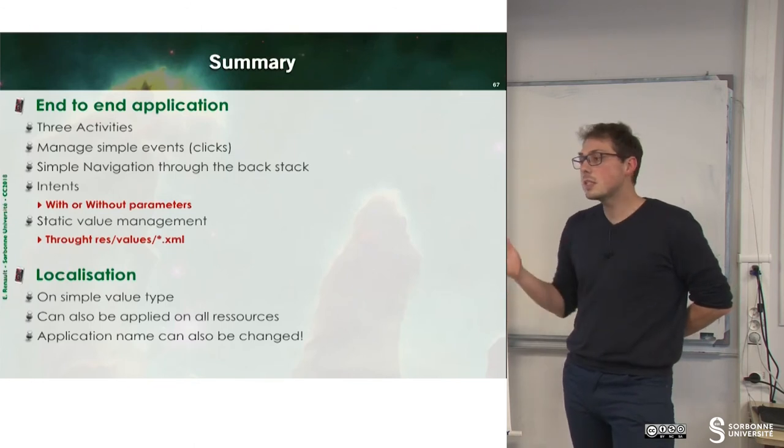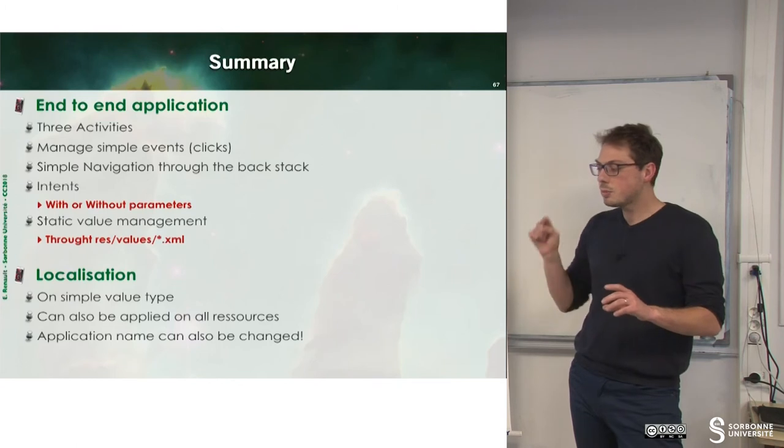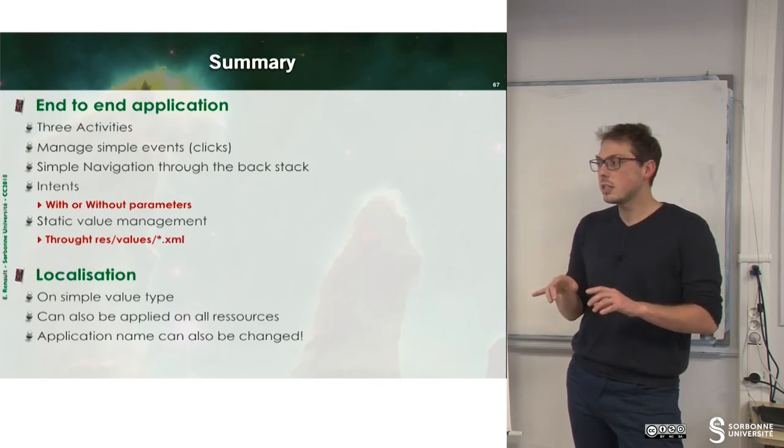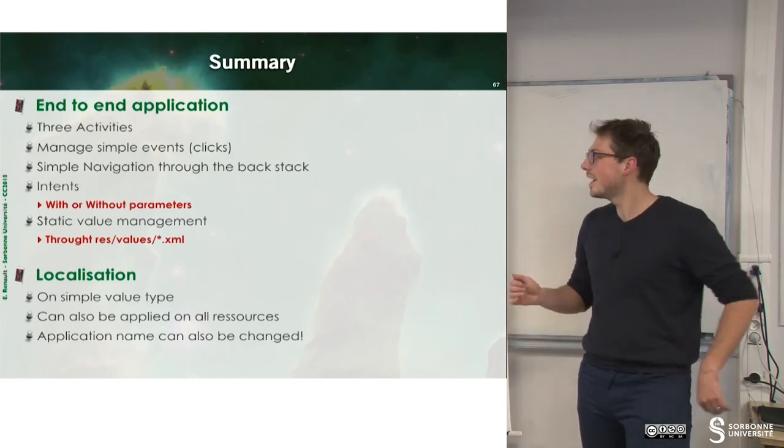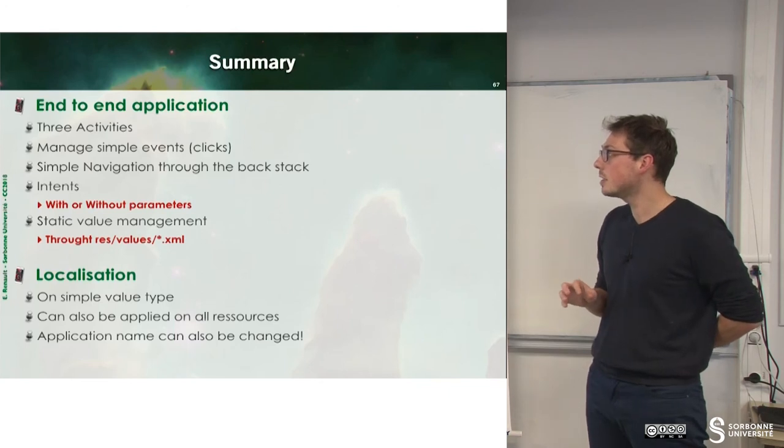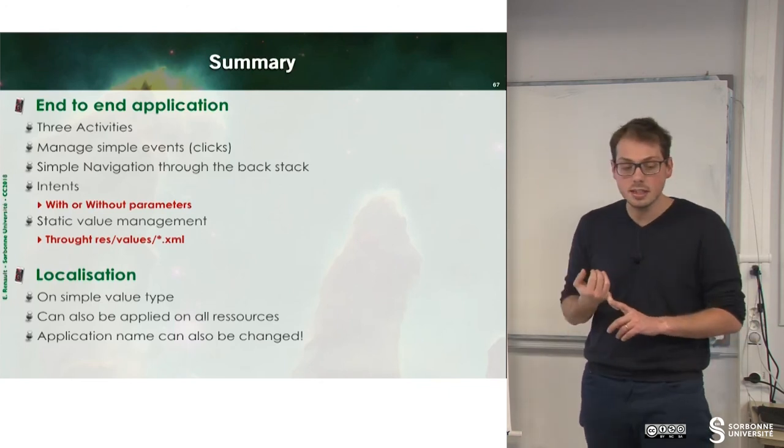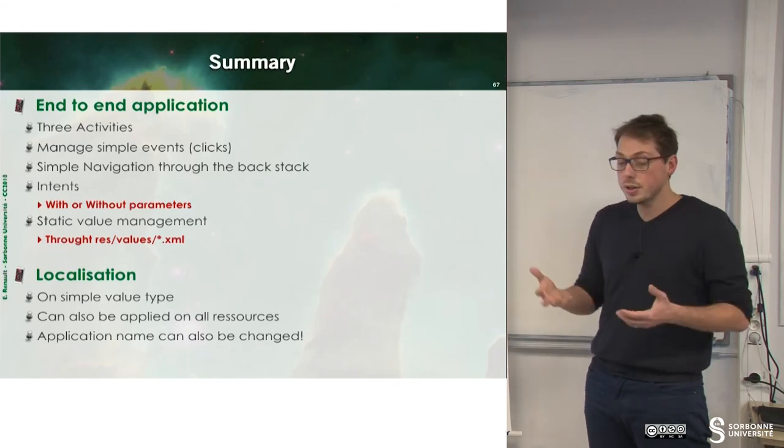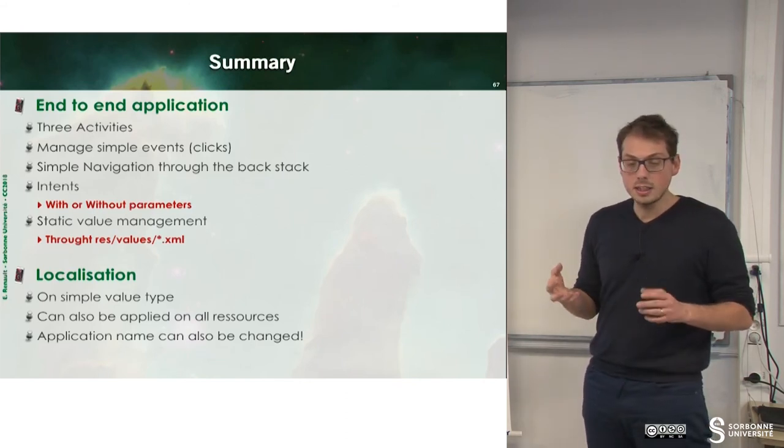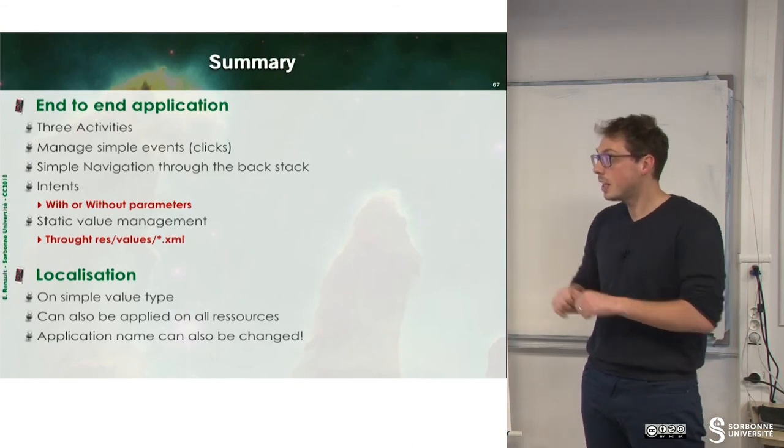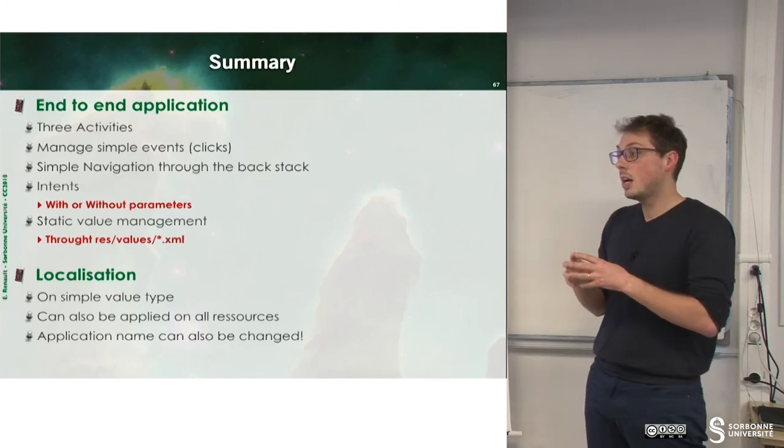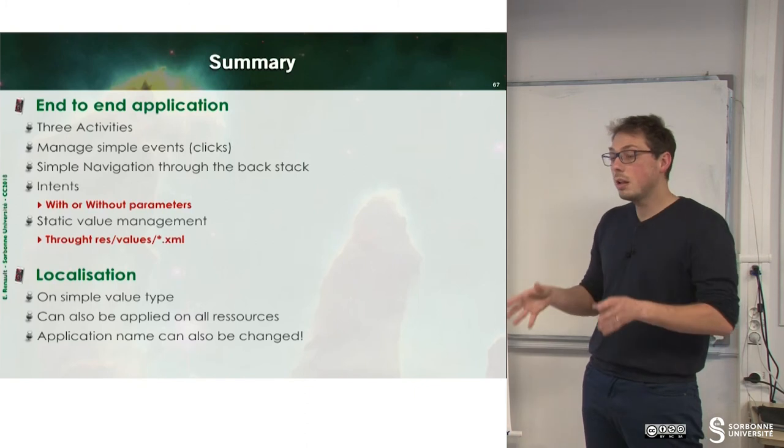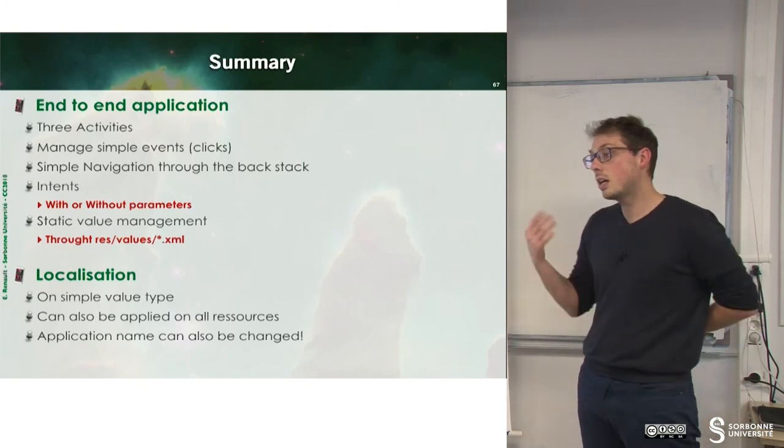We can observe that this application is not robust because you can just press the back button, change your age, and now you can drink. But it's okay. So here you can see an end-to-end application with three activities, with the use of intents, with the use of clicks and the grab of user interaction. And you can now position parameters inside of intents and exchange intents between activities. And you also are able now to define your own application based on the local of your phone.